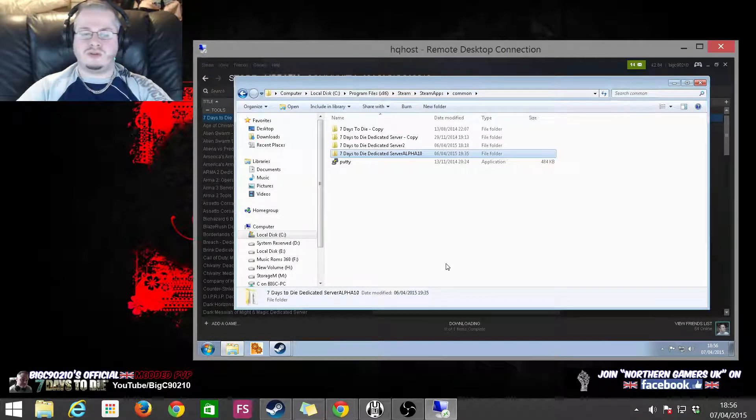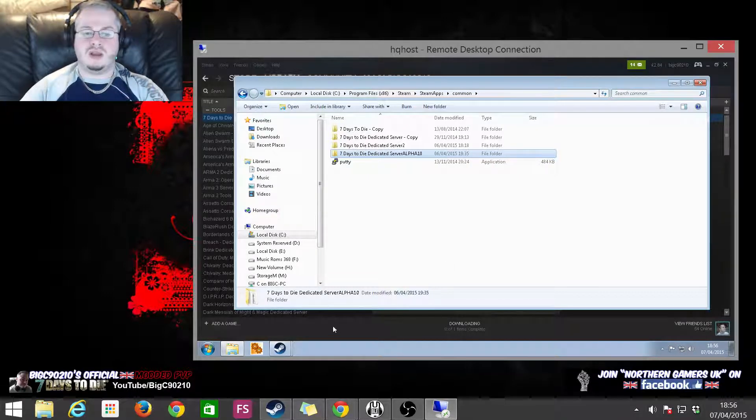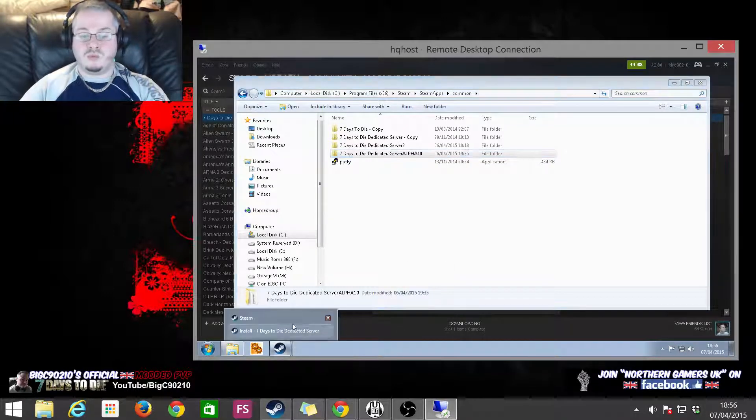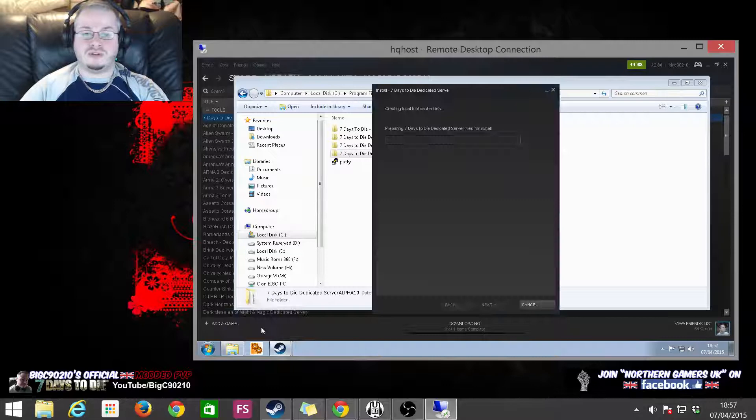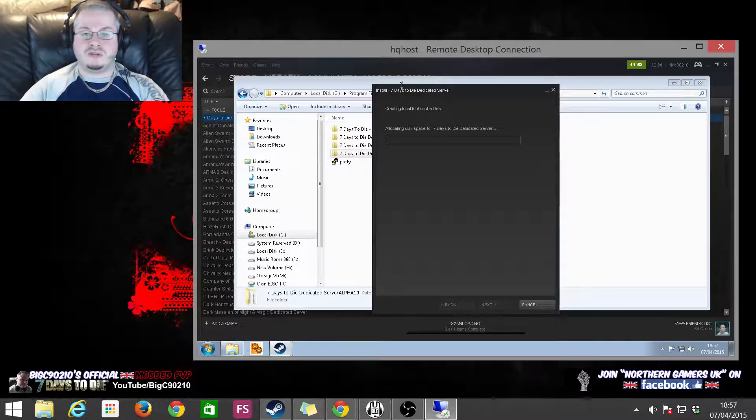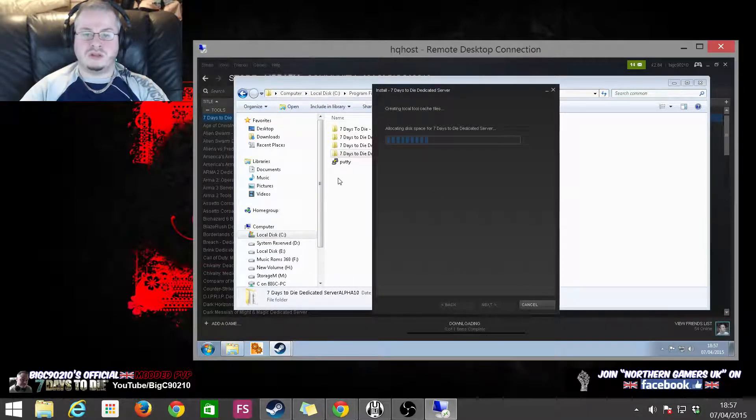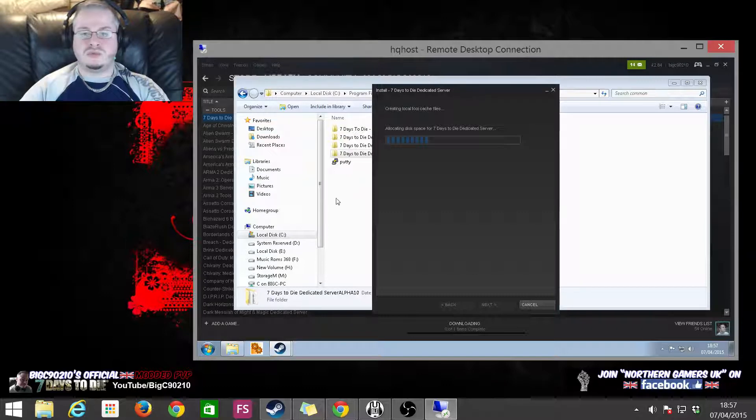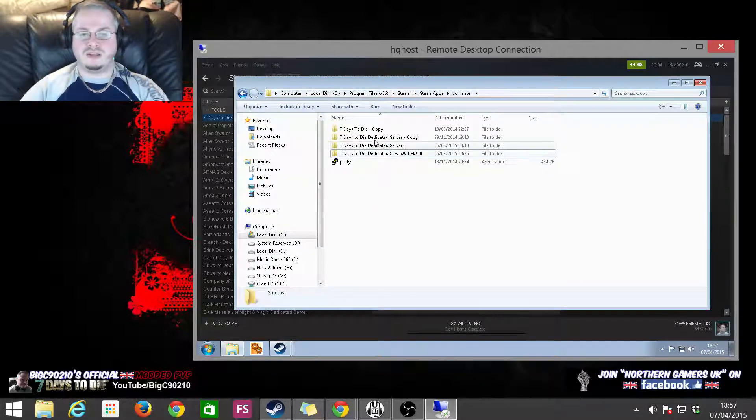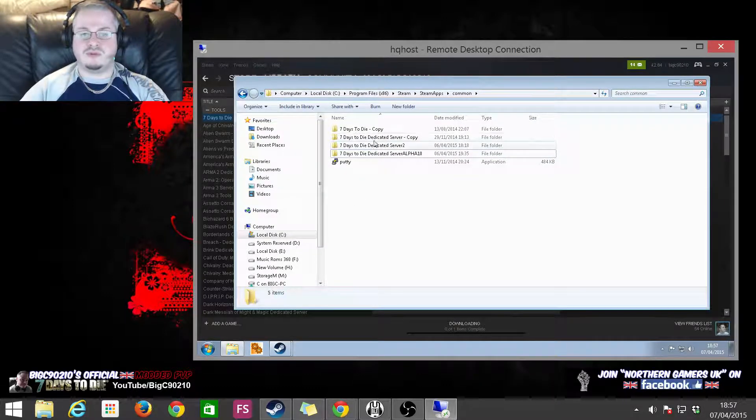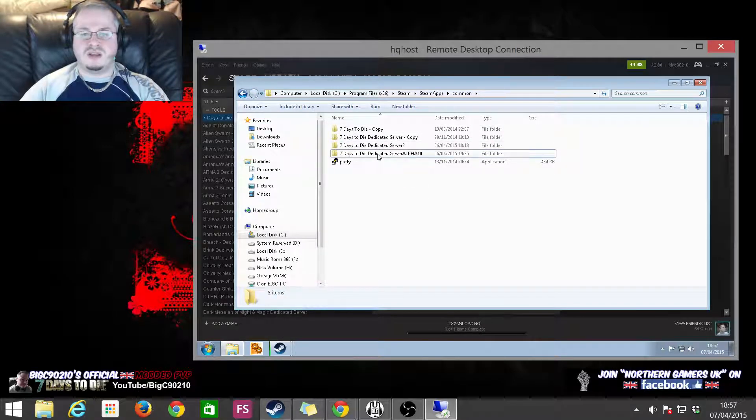Now that sounds fairly straightforward, but what it means is that now we've still got our old server just doing its thing. So we've still got our old server, which we've called Alpha 10. As you can see, I've got a couple of old Alpha 9 and probably even Alpha 8 servers there.